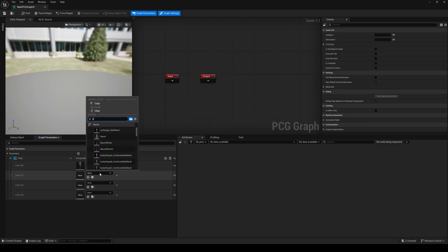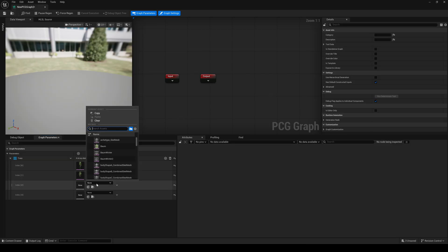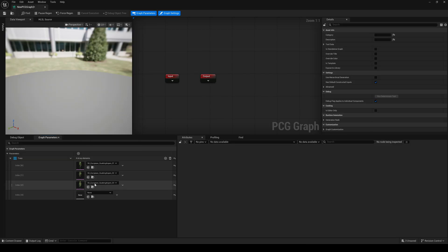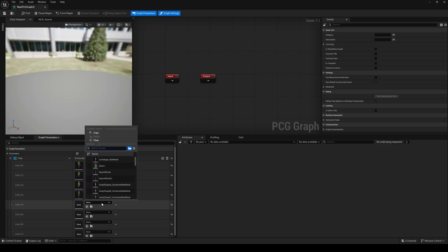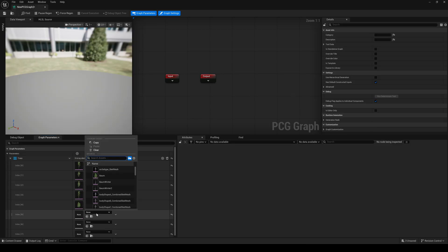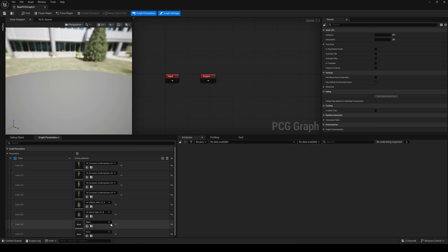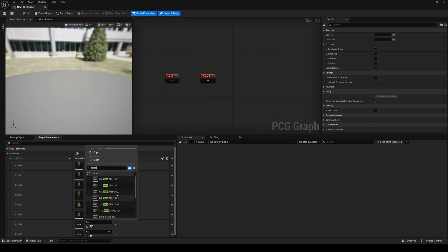For this tutorial I am using the default Aspen preset variations and the Black Elder preset variations I downloaded from fab.